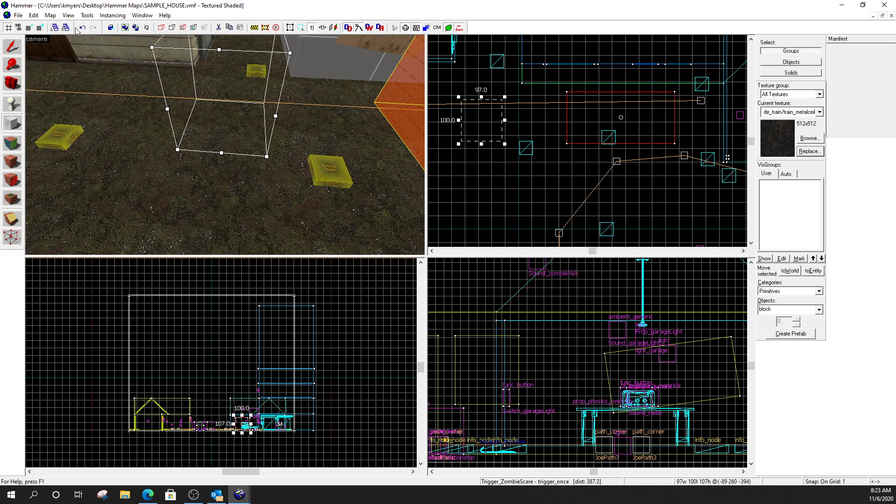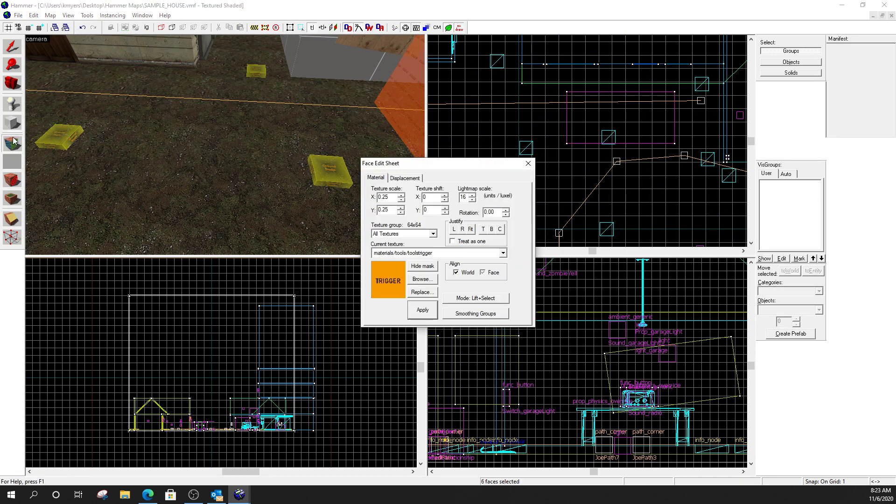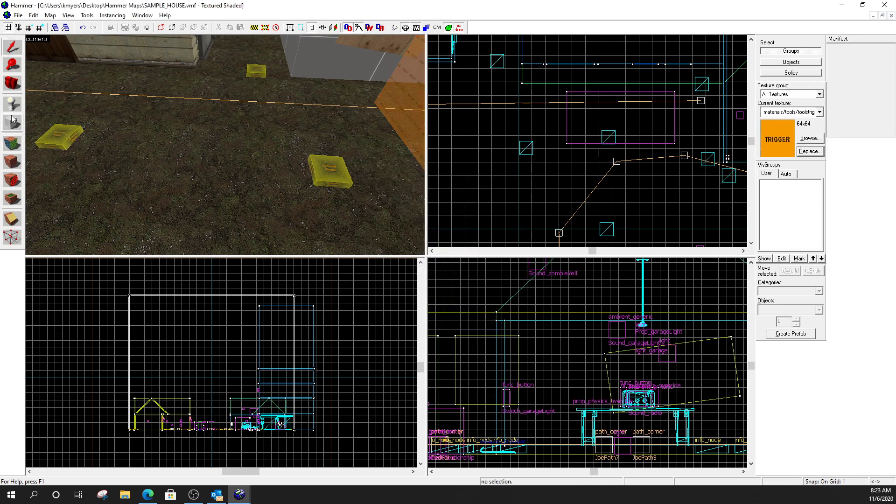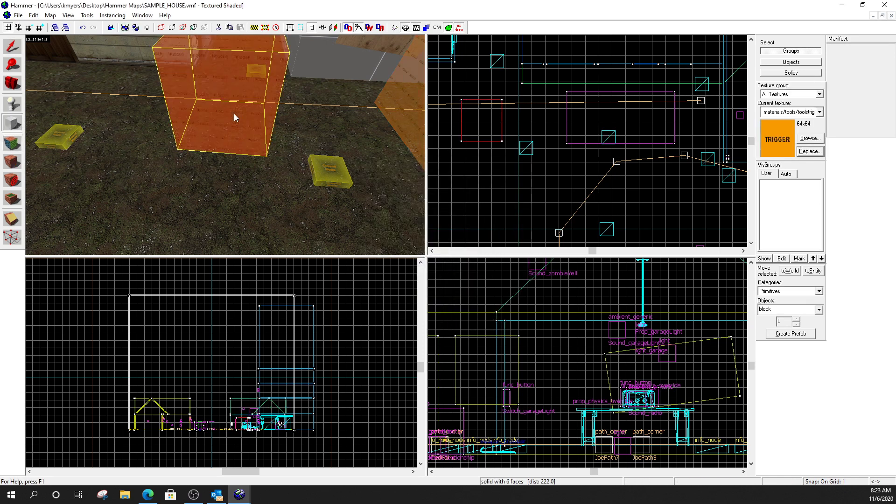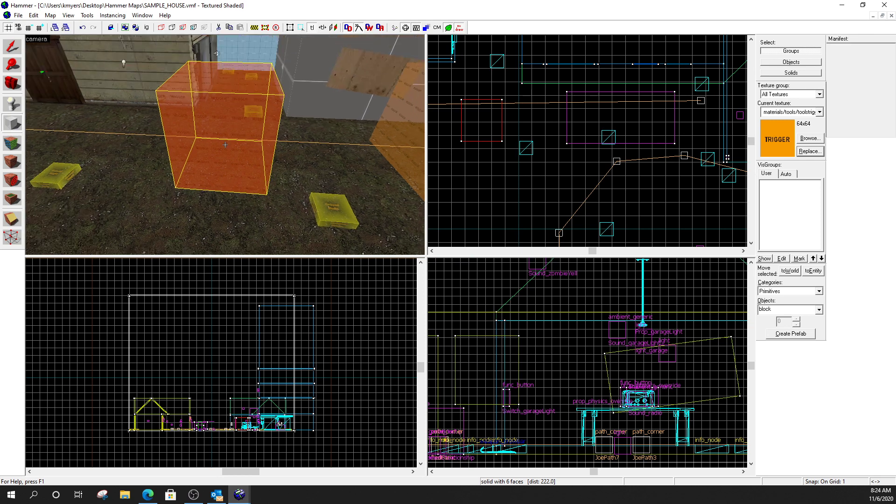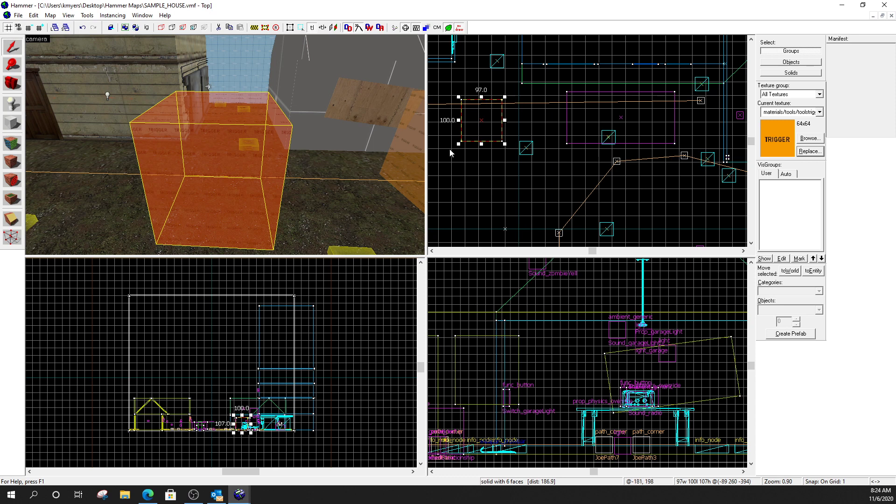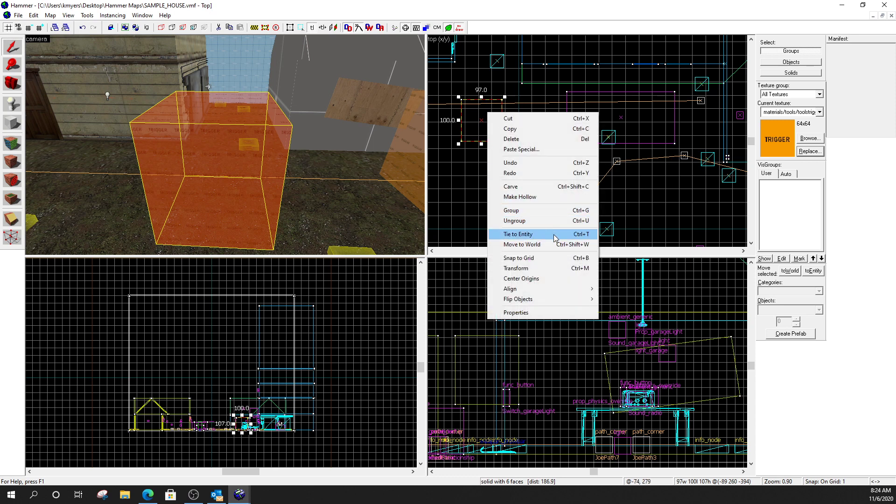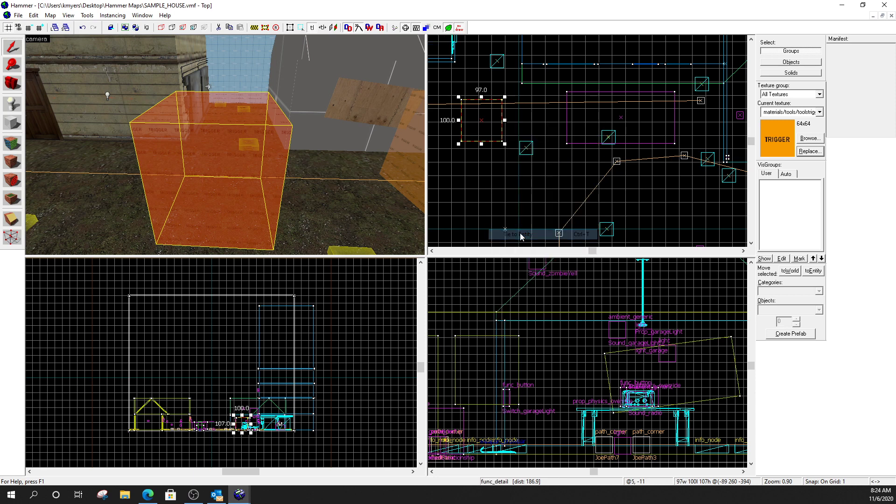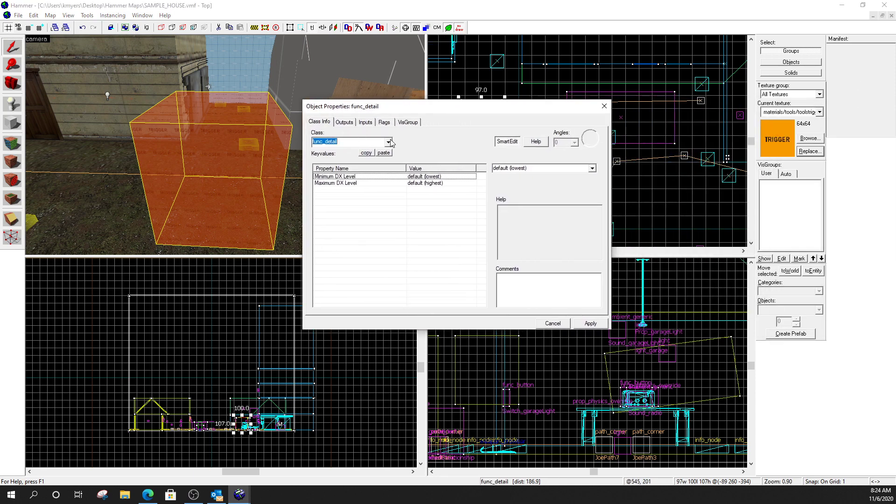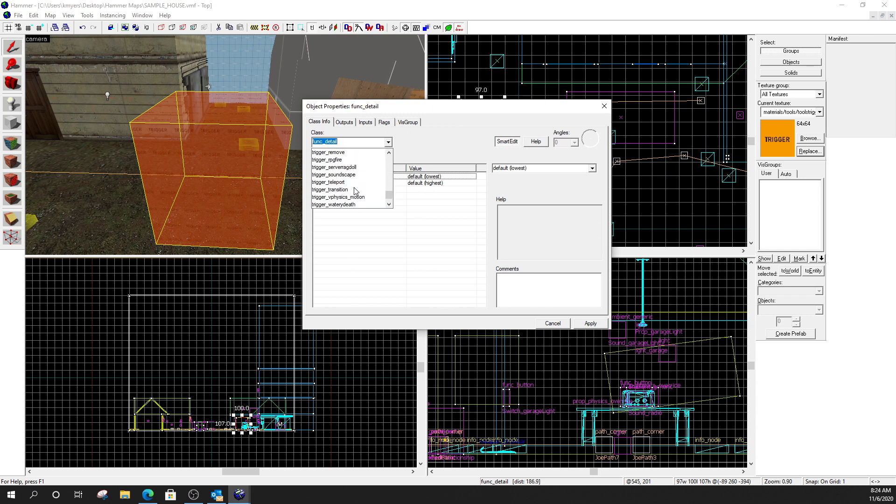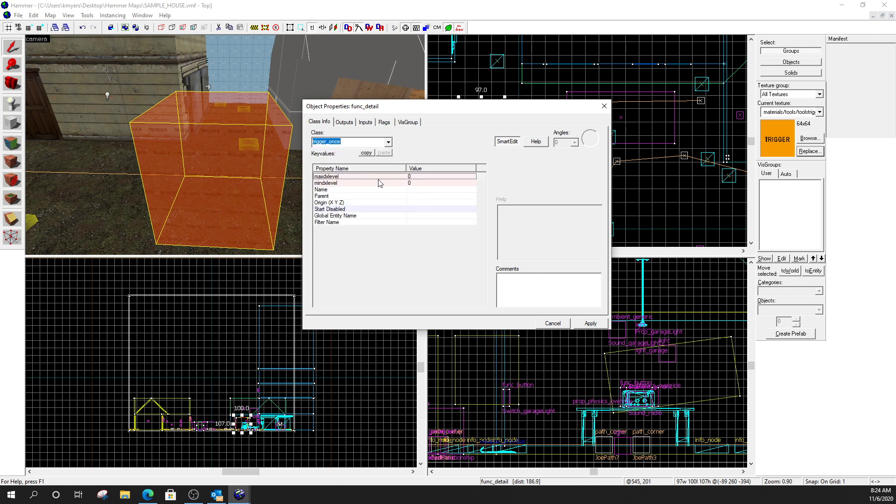So, I used the tie to entity. You guys should all know how to do that by now. I make a box. I apply trigger texture to it. I make a box. I right-click on the box. Tie to entity. You could also press control T, but for my lessons, I'll always show you the manual way of doing it. So, I'm going to tie to entity. And for this one, I made it a trigger once.